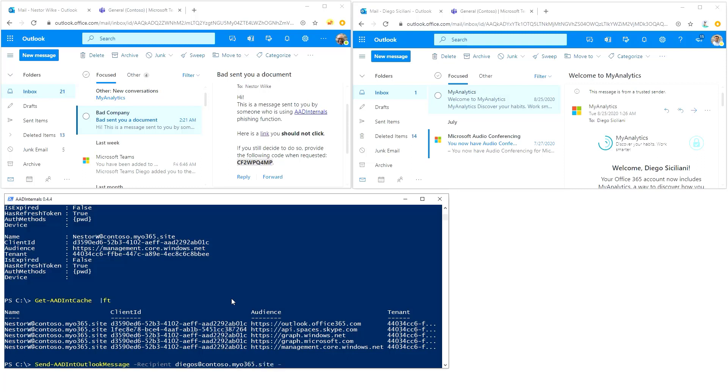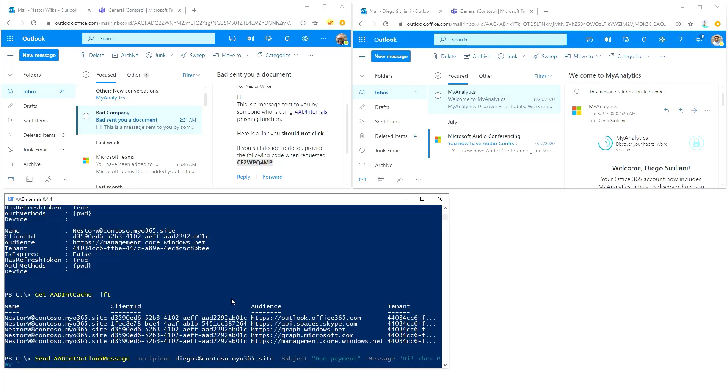Subject: due payment. And the message, this is an HTML message, so I'm going to say: Hi, pay this ASAP, like this. Add an exclamation mark to make it more urgent.